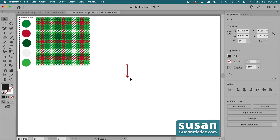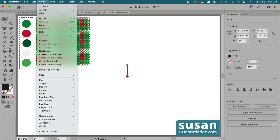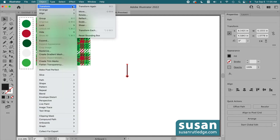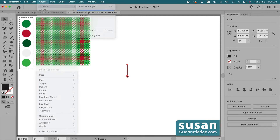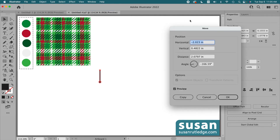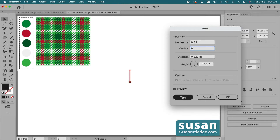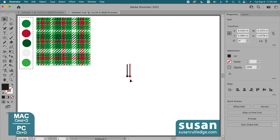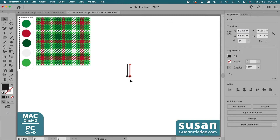With this piece selected, I'll go up to Object, Transform, Move. I'll type in 0.2 inches for the horizontal position, tab down and type zero for the vertical position, and press Copy. Then I'll duplicate that move with the keyboard shortcut Command+D.